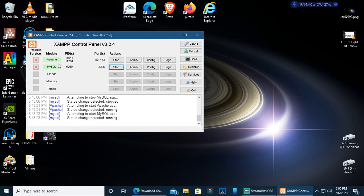Start Apache and MySQL from the XAMPP Control Panel.